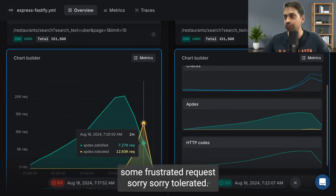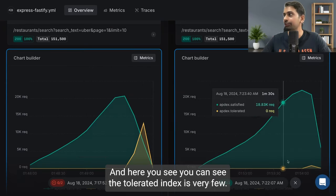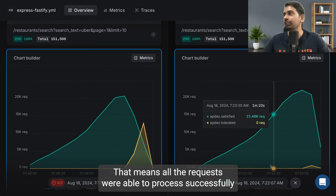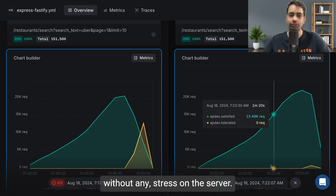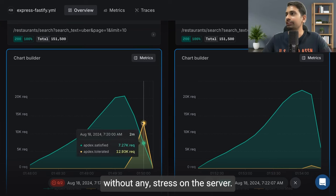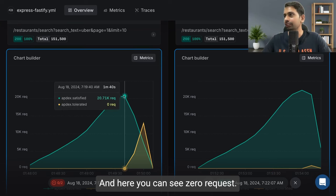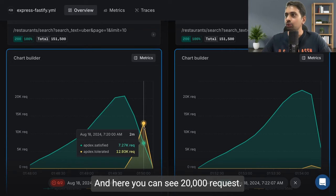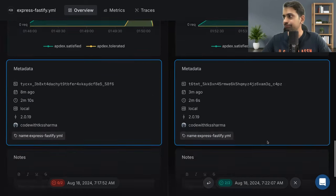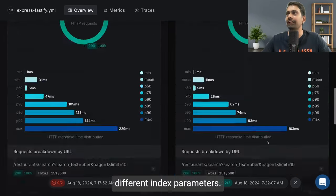Sorry, tolerated requests. And here you can see the tolerated index is very few. That means all the requests were able to process successfully without any stress on the server. And here you can see zero requests and here you can see 20,000 requests. These are different index parameters.